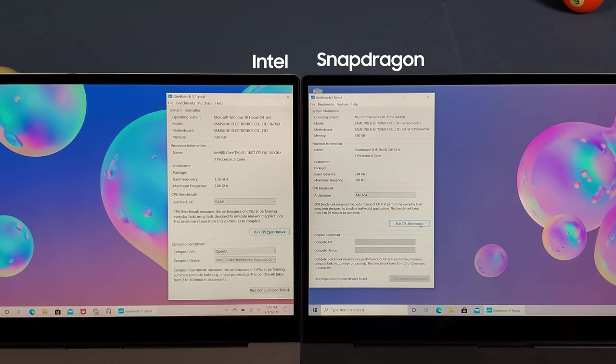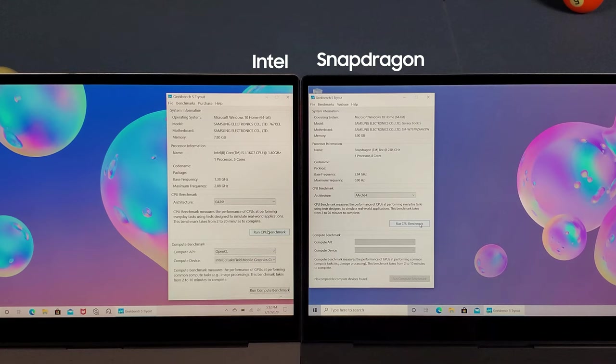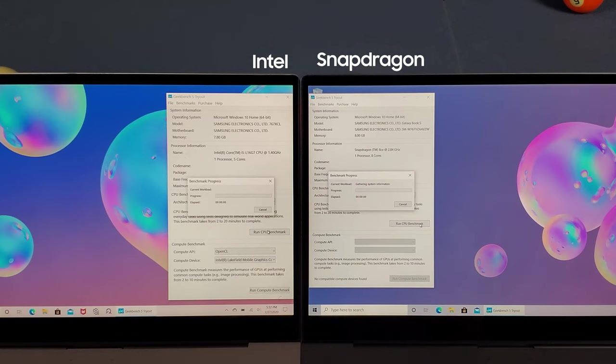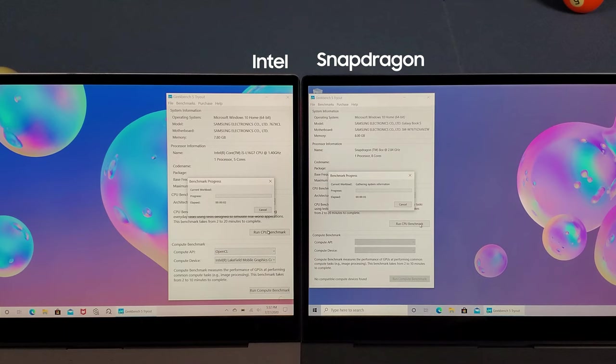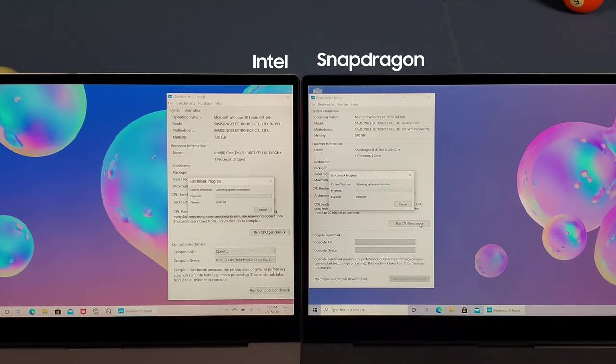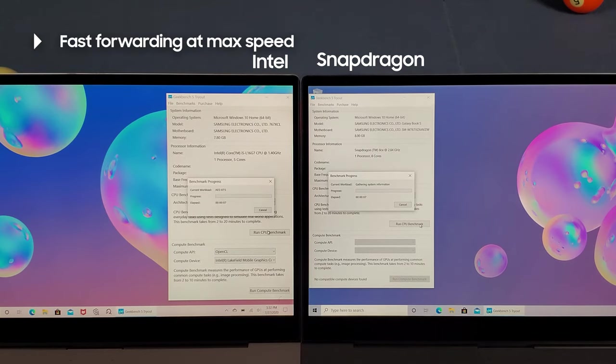We're going to run a CPU benchmark at the same time and then fast forward through this. Let's do this now - 3, 2, 1, go. It's benchmarking now and I'll fast forward.